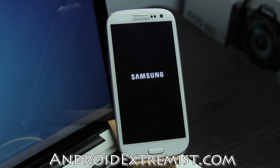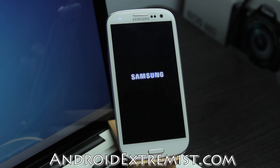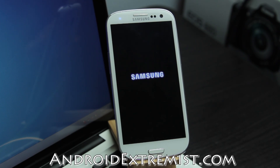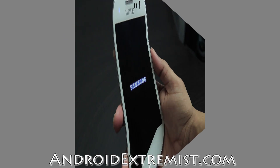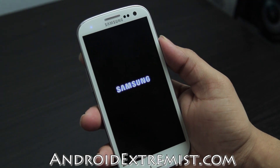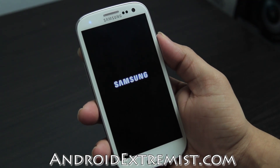Subscribe for more tutorials on how to root phones like the Galaxy S3, Note 2, Galaxy Nexus, or Nexus 4 — that's what I support as of now. I'll do ROM reviews, kernel guides, how to get the most out of your phone's battery life, and all that. Feel free to subscribe for more videos like this, and like this video if it helped you out. Thank you for watching.